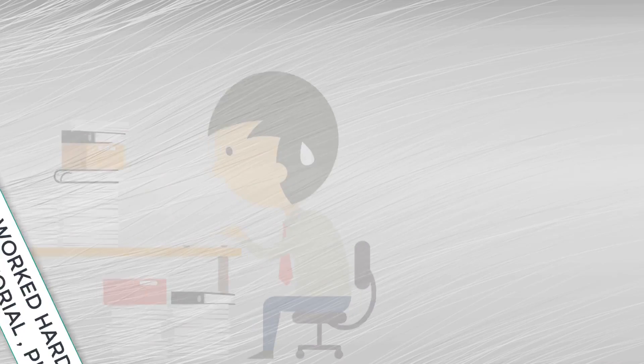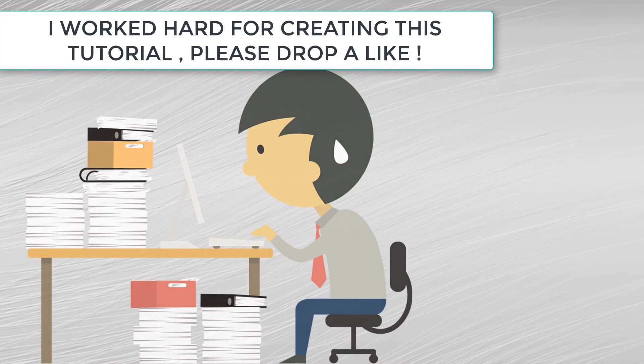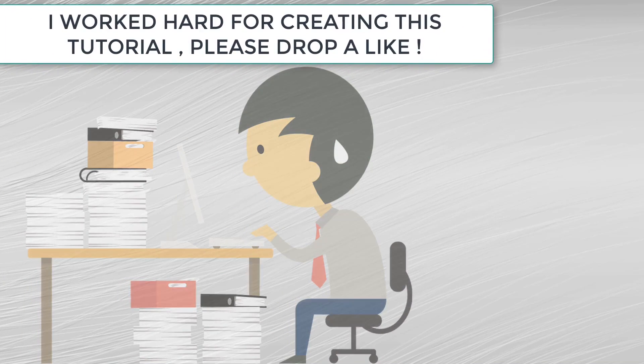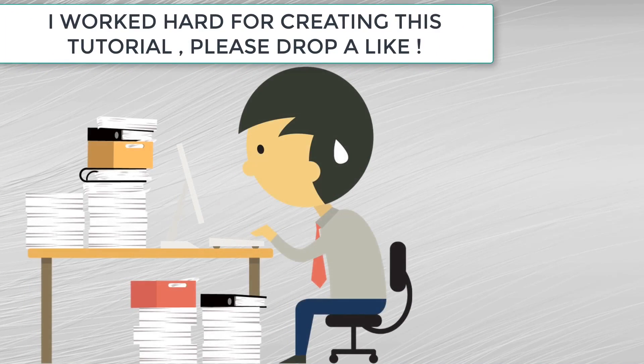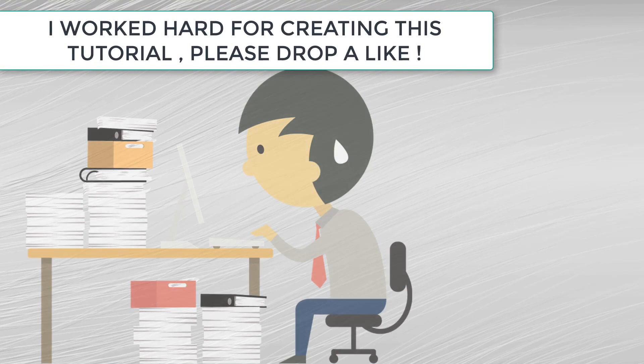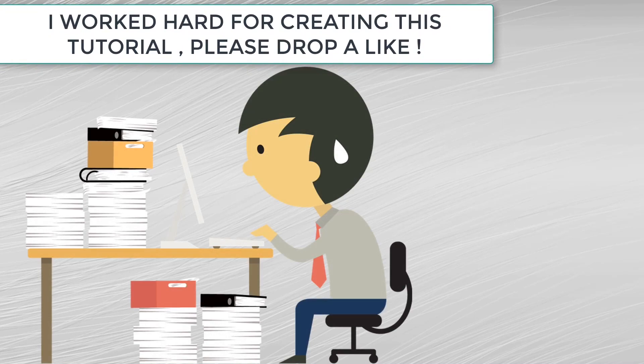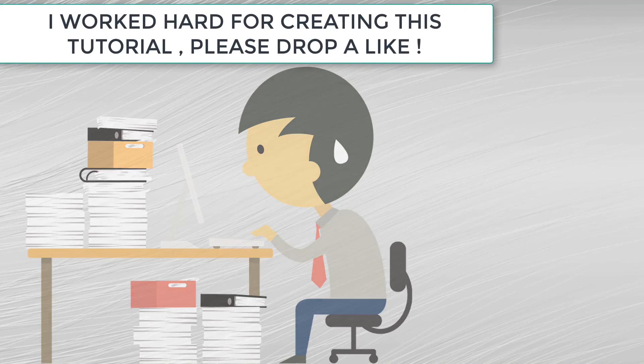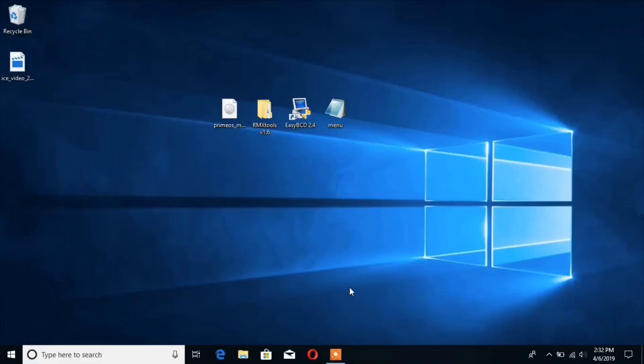Please drop a like if this video works for you. If you are facing another issue where Prime OS does not save data, then this video is for you. So let's get started.